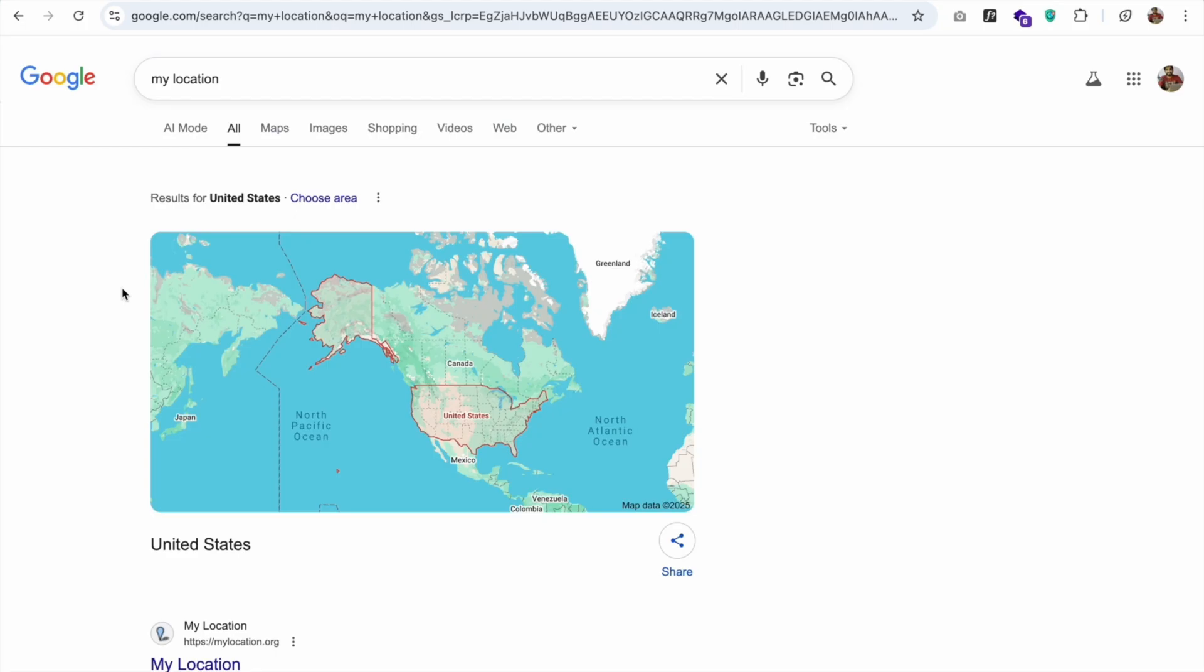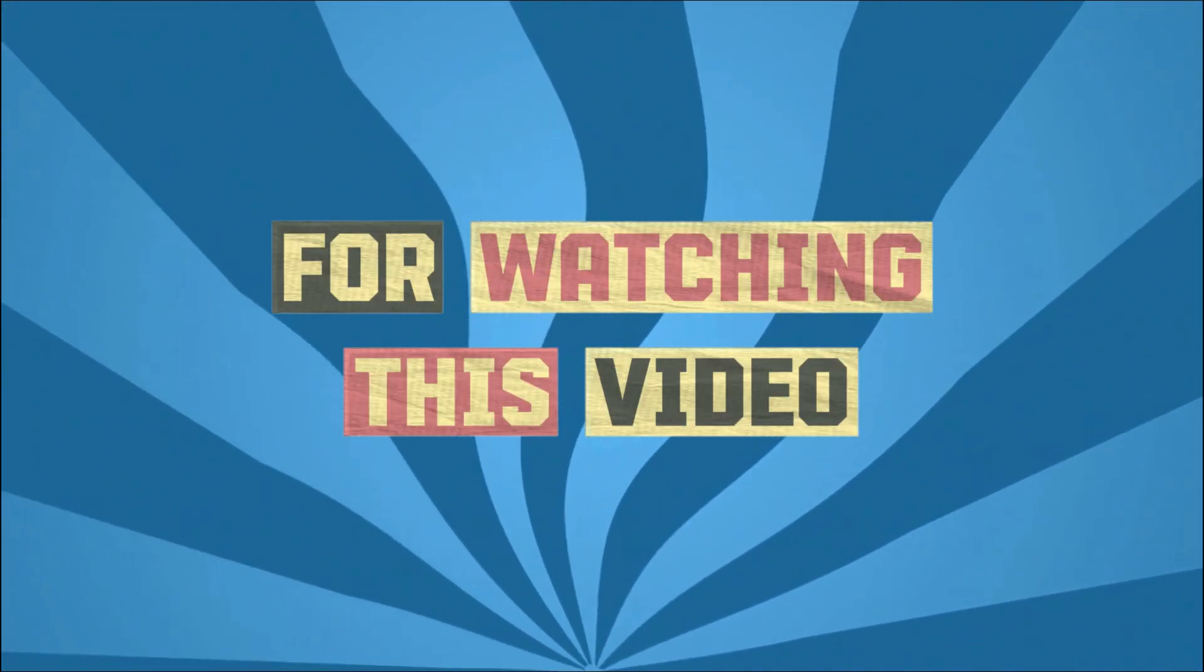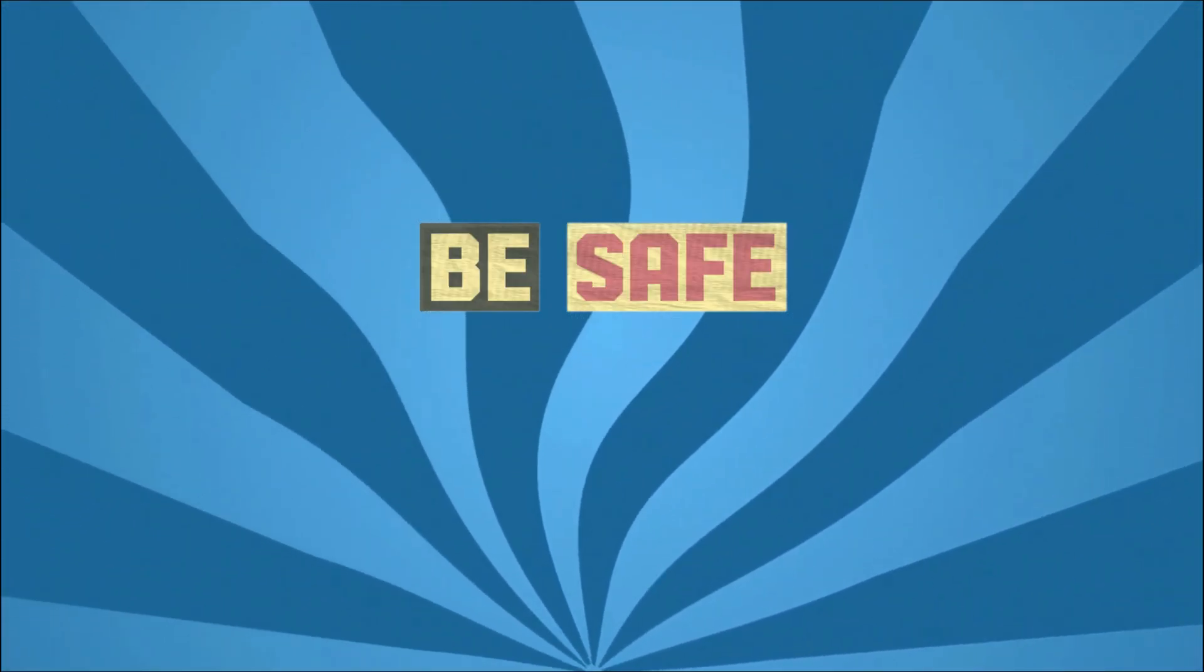So if you have any doubt, you can submit a comment. Thank you so much for watching this video. Have a nice day, be safe, bye bye.